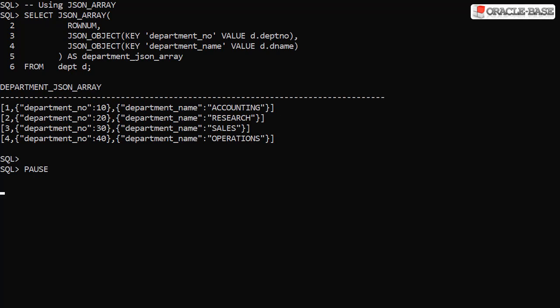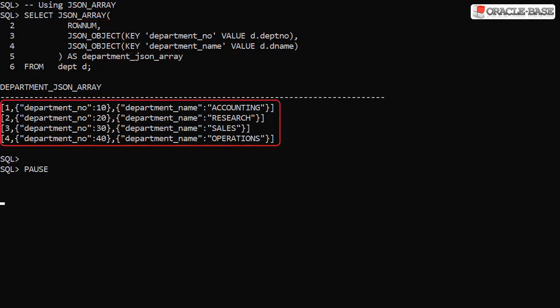The JSON array function converts a comma separated list of items into a JSON array. Each row returned by the query is converted into a separate JSON array.